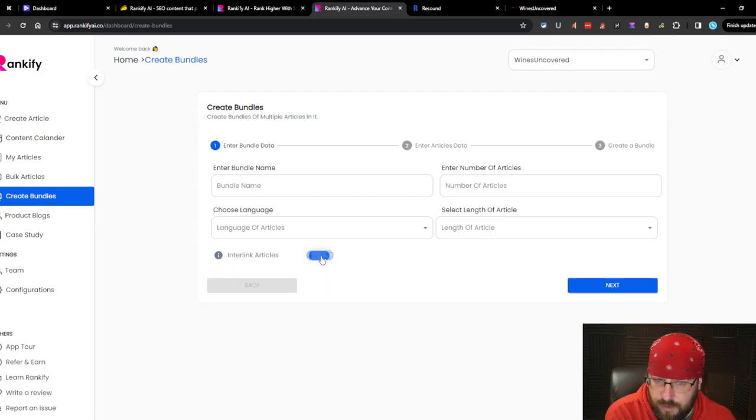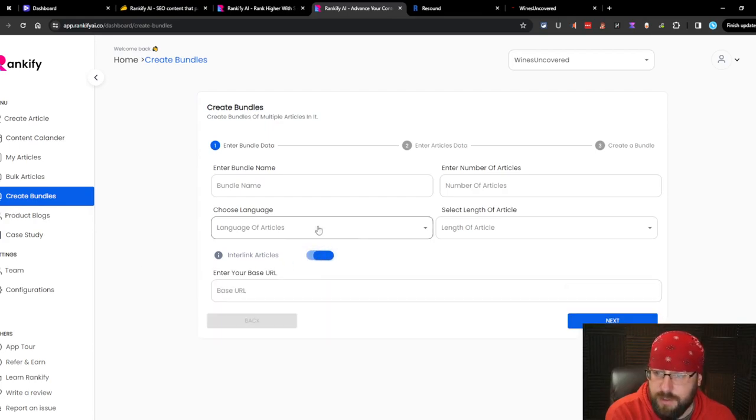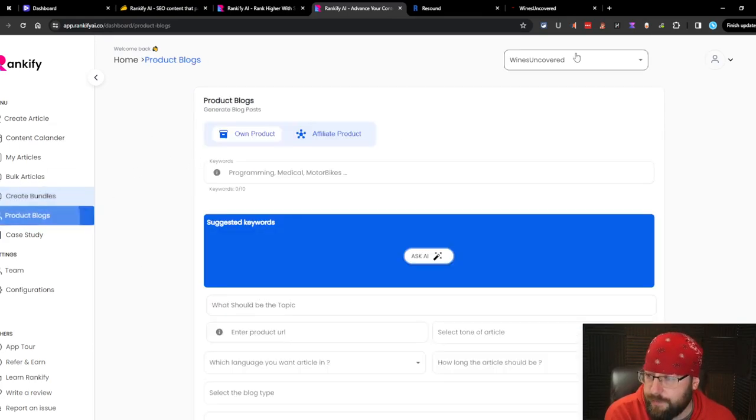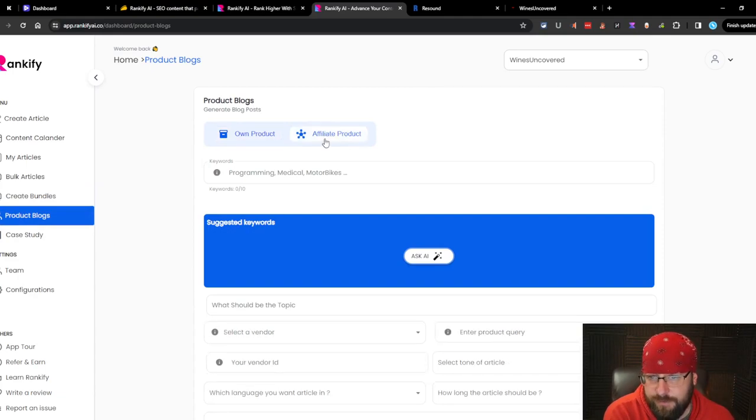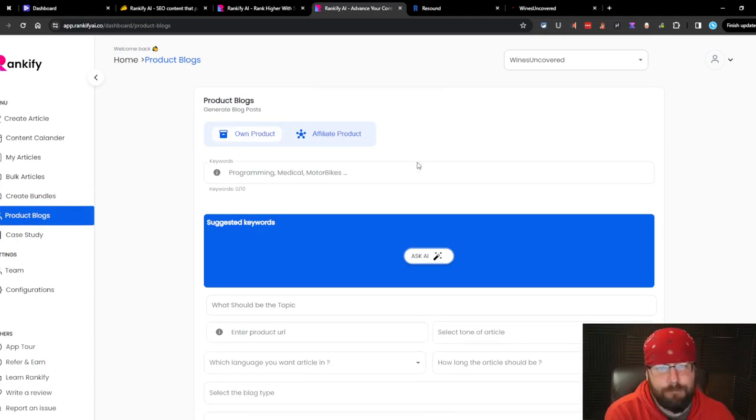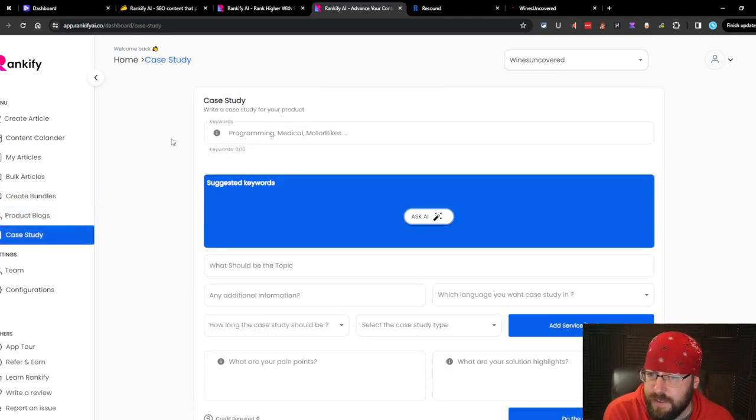You can create bundles. So is this like clusters? Create bundles of multiple articles in it. Do they interlink? Yes. Interlink the articles. I like that. And then you do the base URL. See, that's a neat idea. I like that. Product blogs. Your own product or an affiliate product. That's interesting. We'll have to try that.